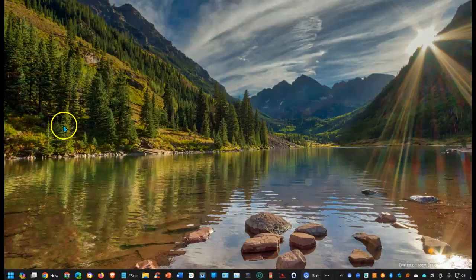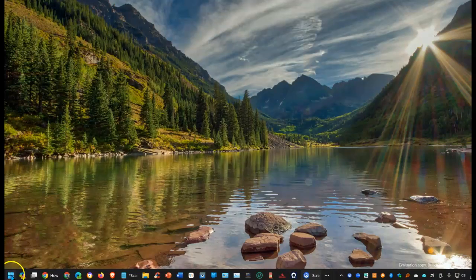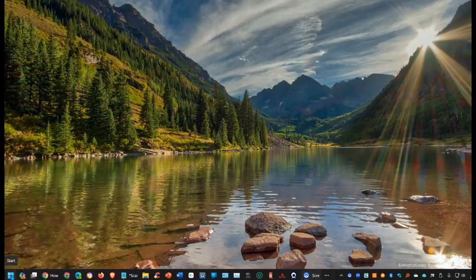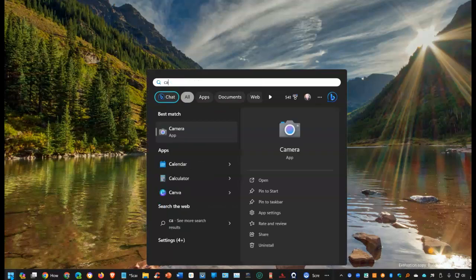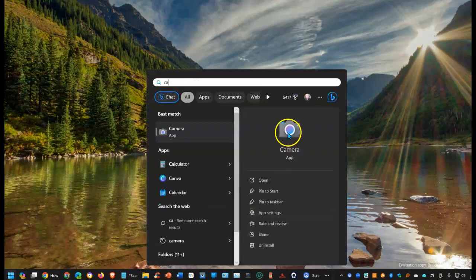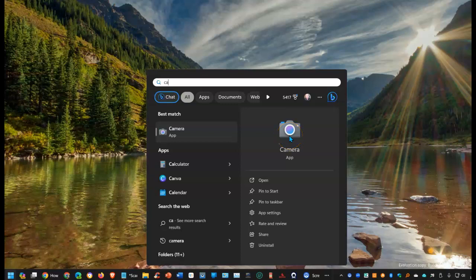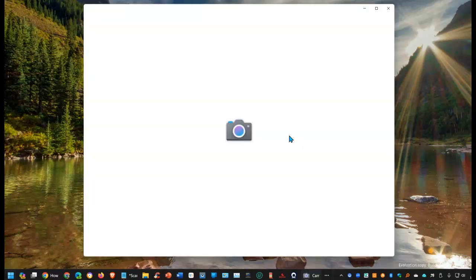We'll start by opening the camera app and the easiest way to do that is just to hit the start button and then start typing camera. And as soon as you start, you'll see the camera app is in front of you. Select it.